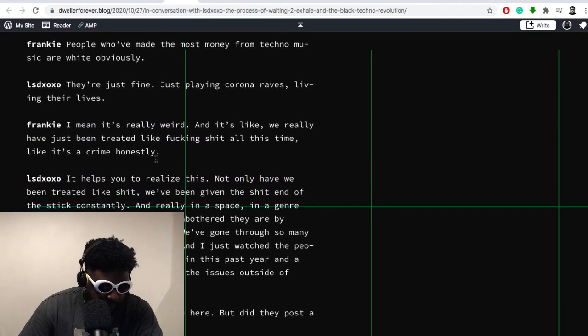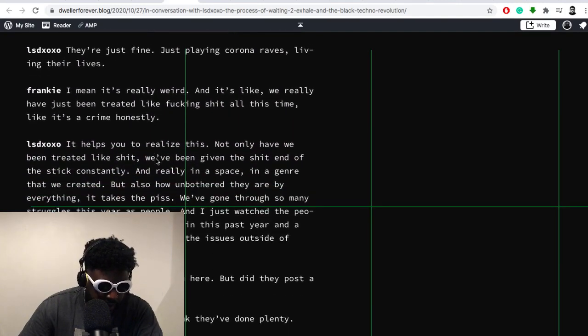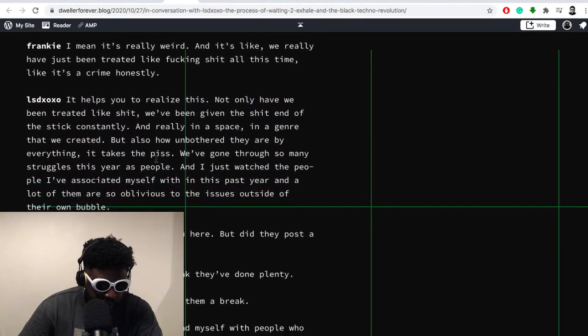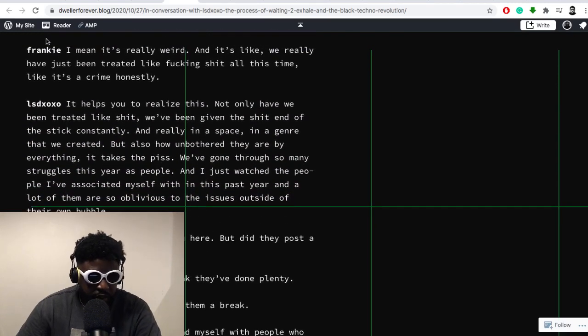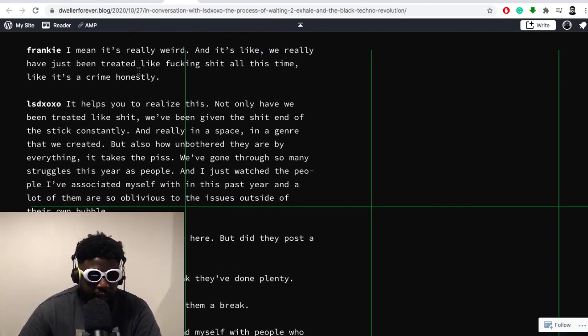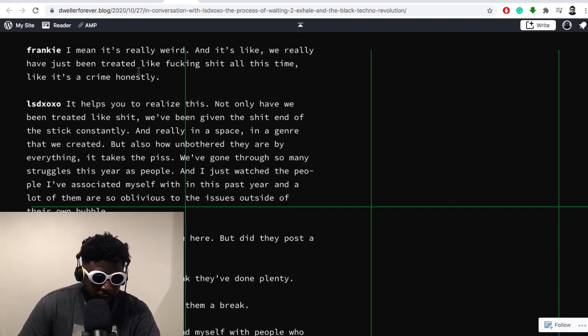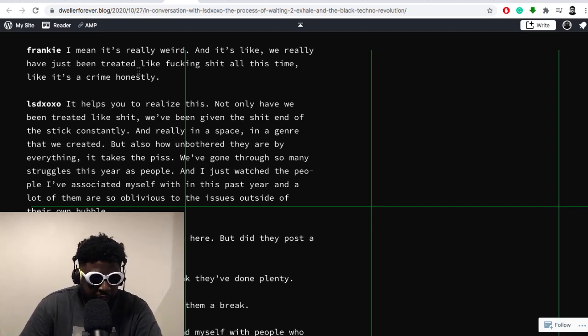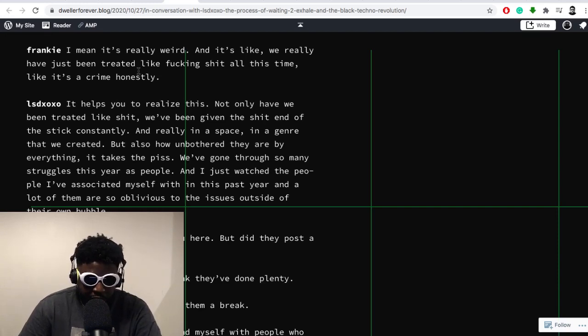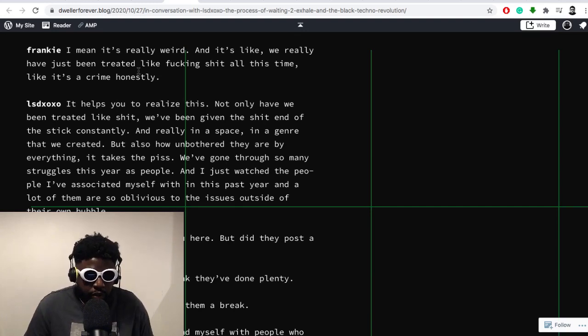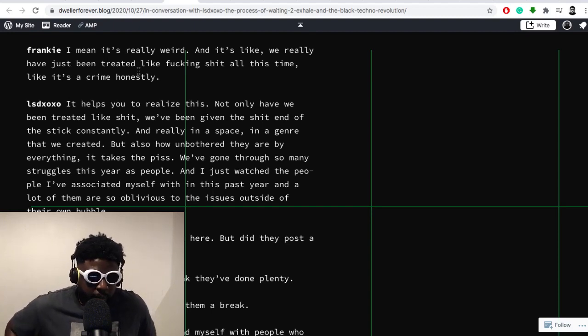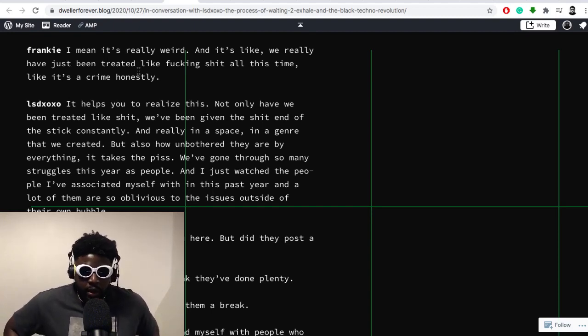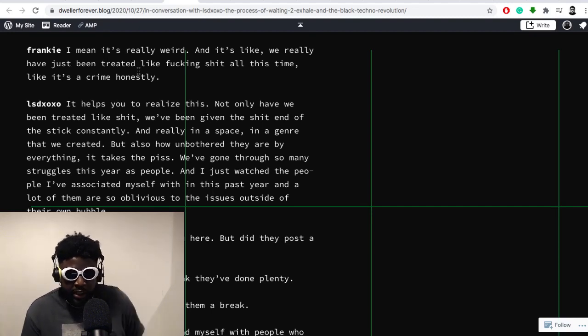So Frankie says the following: 'I mean, it's really weird. We really have to just be treated like fucking shit all this time. And it's like a crime, honestly.' And LSDXOXO replies: 'It helps you to realize that not only have we been treated like shit, we've been given the shit end of the stick constantly, and really in a space, in a genre that we created. And also how unbothered they are by everything. It takes the piss. We've gone through so many struggles this year as people. And I just watched the people I've associated myself with in this past year. And a lot of them are so oblivious to the issues outside of their own bubble.'